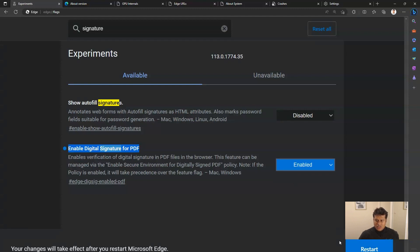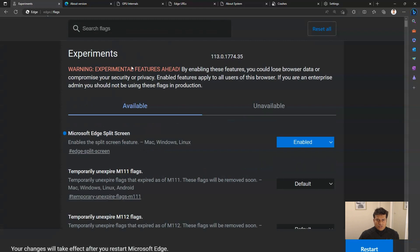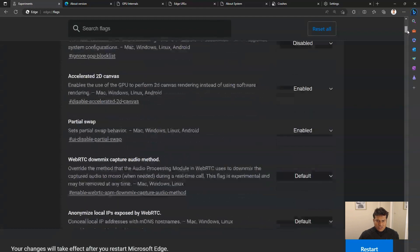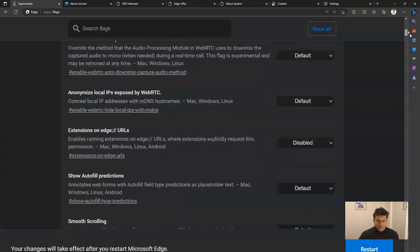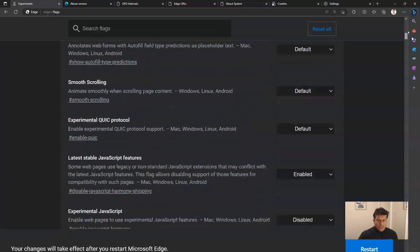Once I've restarted my browser, I'll be able to utilize this feature. Similarly, you can go through the whole bunch of experimental features available and enable or disable those functionalities.